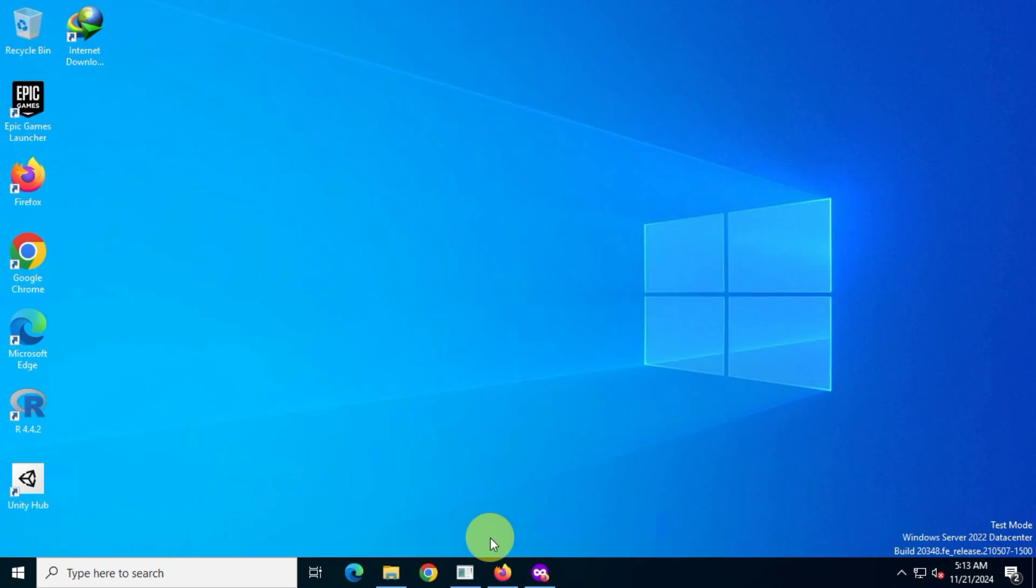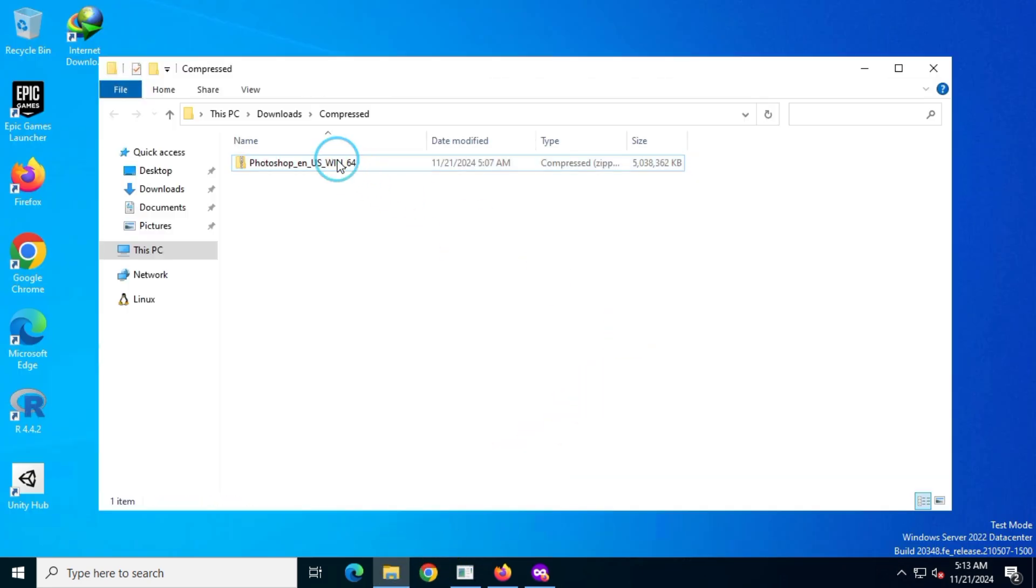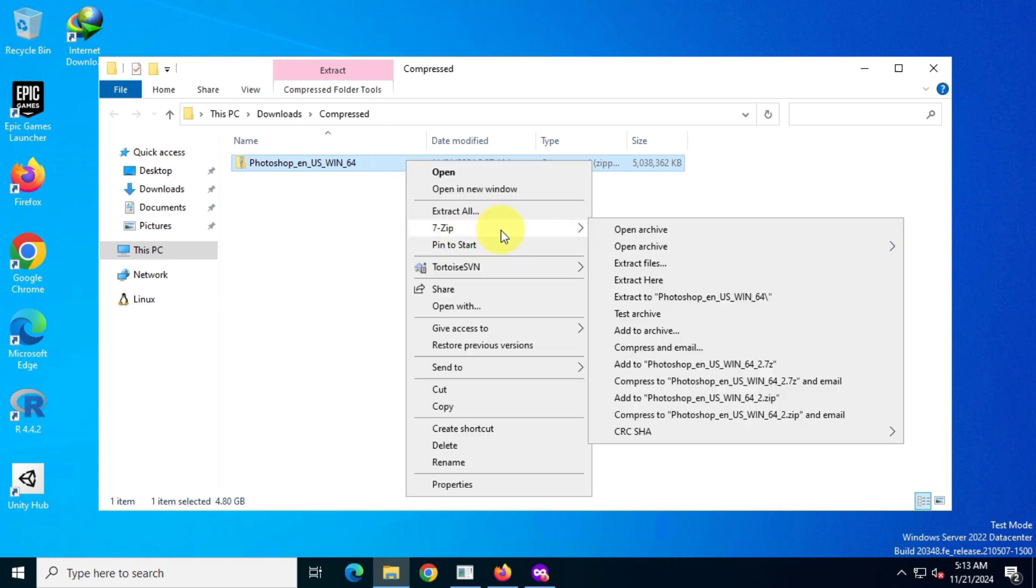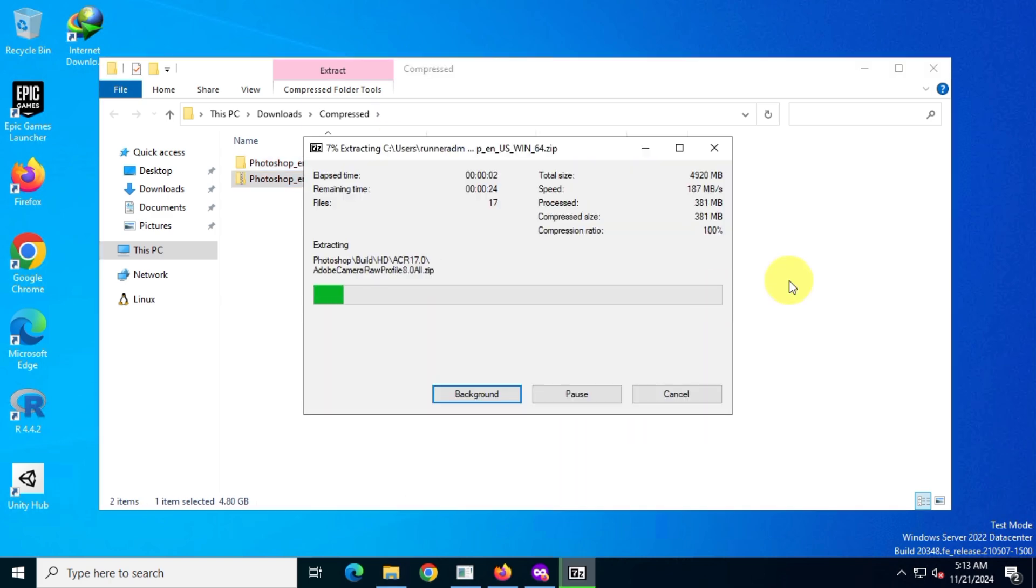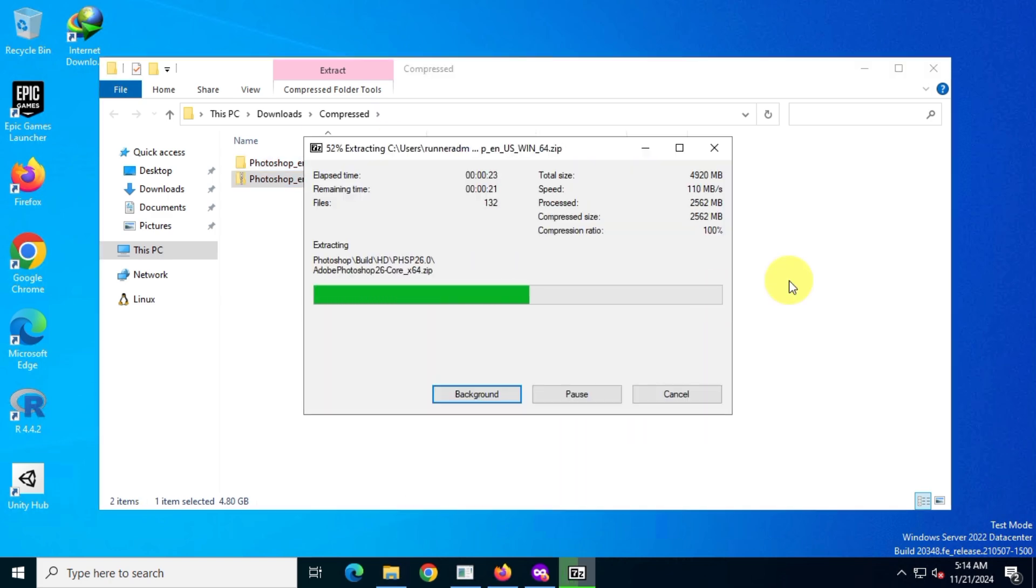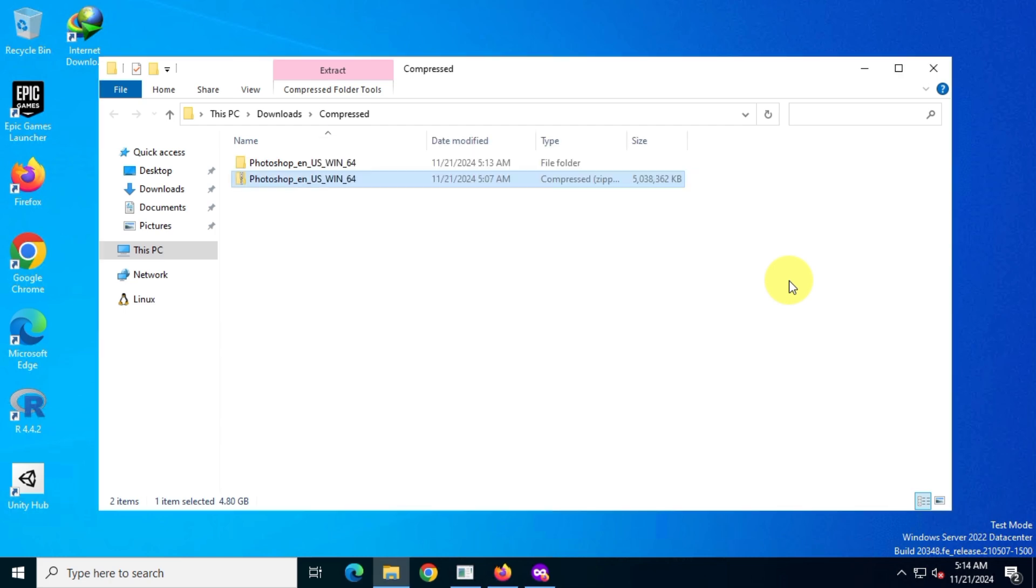Finally, to install an application, extract the zip file and run the setup to start the installation process. Once installed, you can activate Adobe using the Caribbean method, or any other method you prefer.